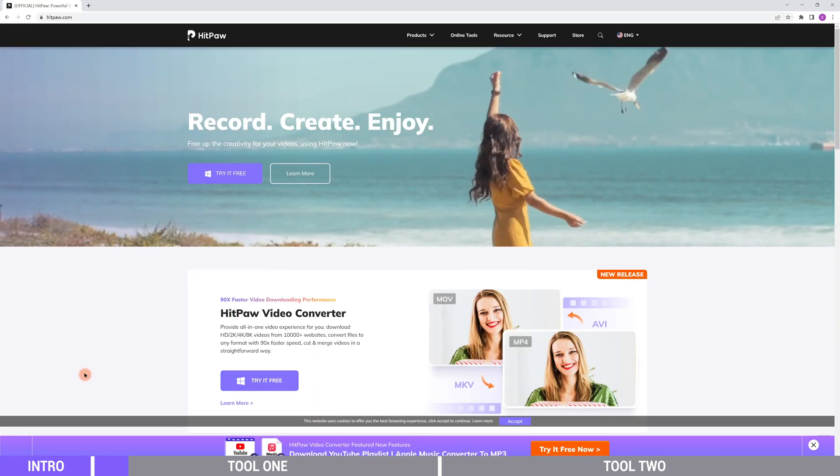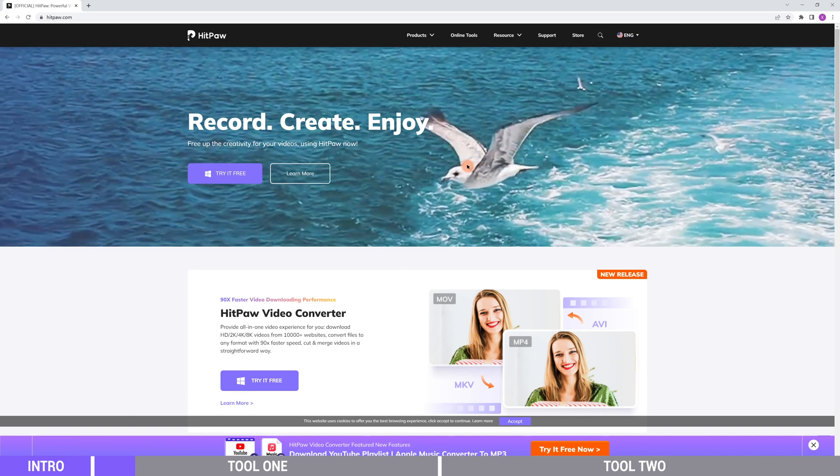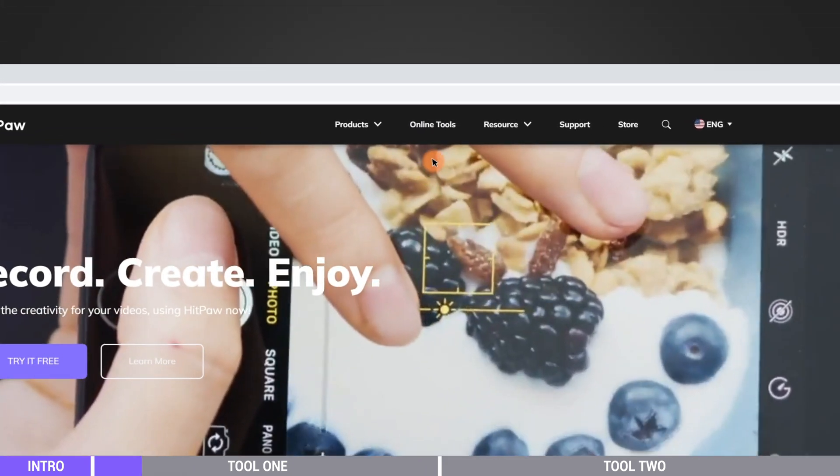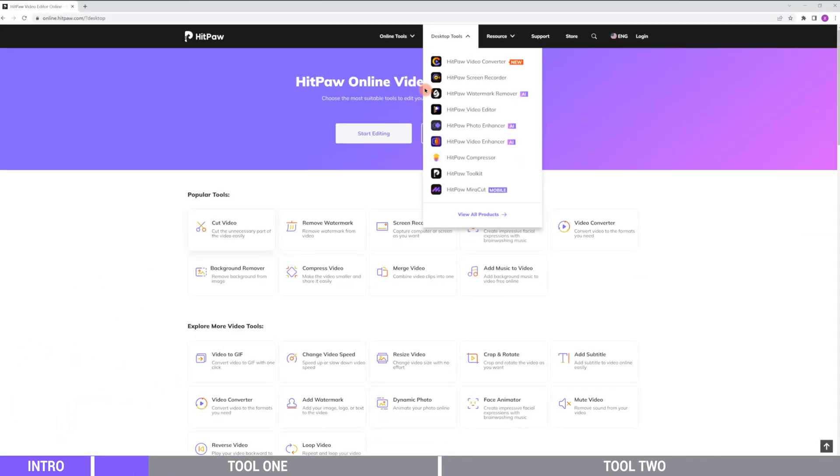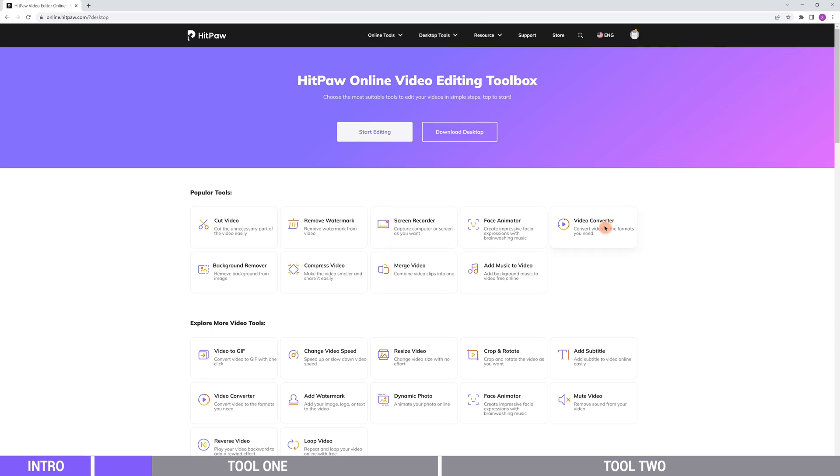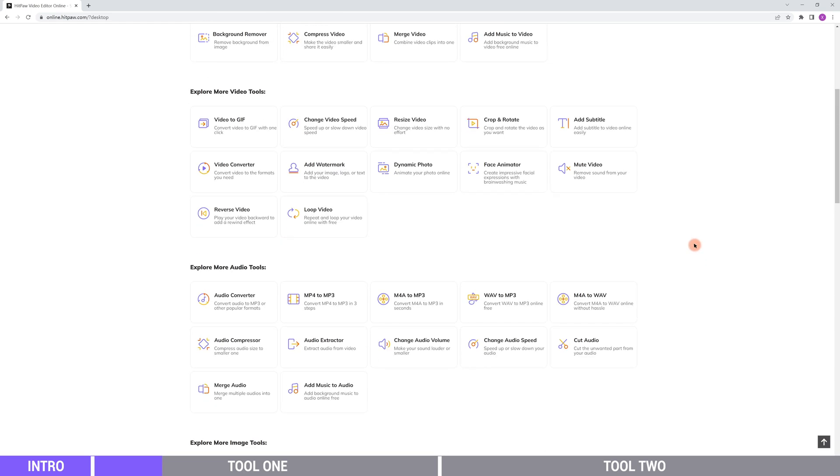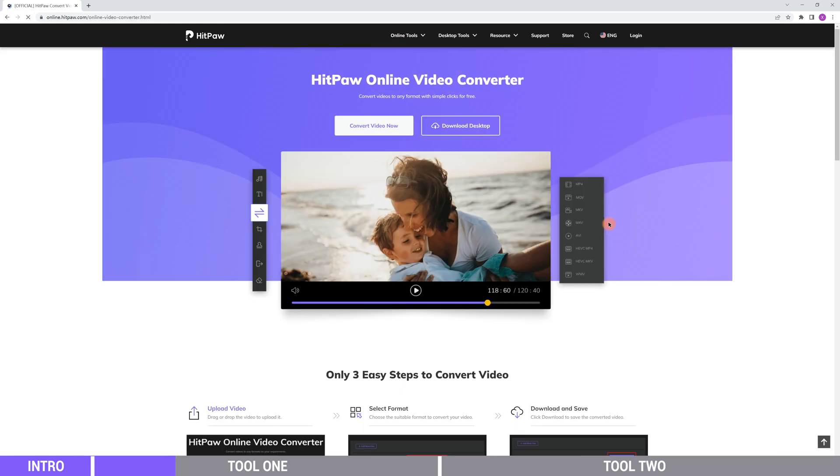The tool is on hitpaw.com. You can find the link in the description. Go to online tools. Here are lots of online media tools for you to play around. Today we are using this video converter tool.